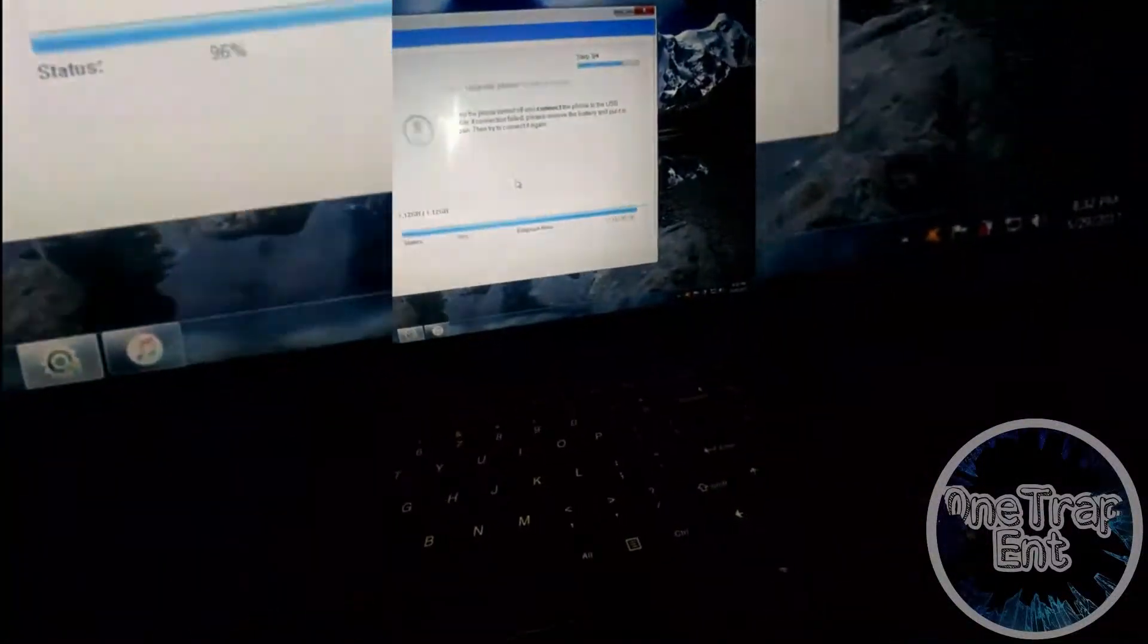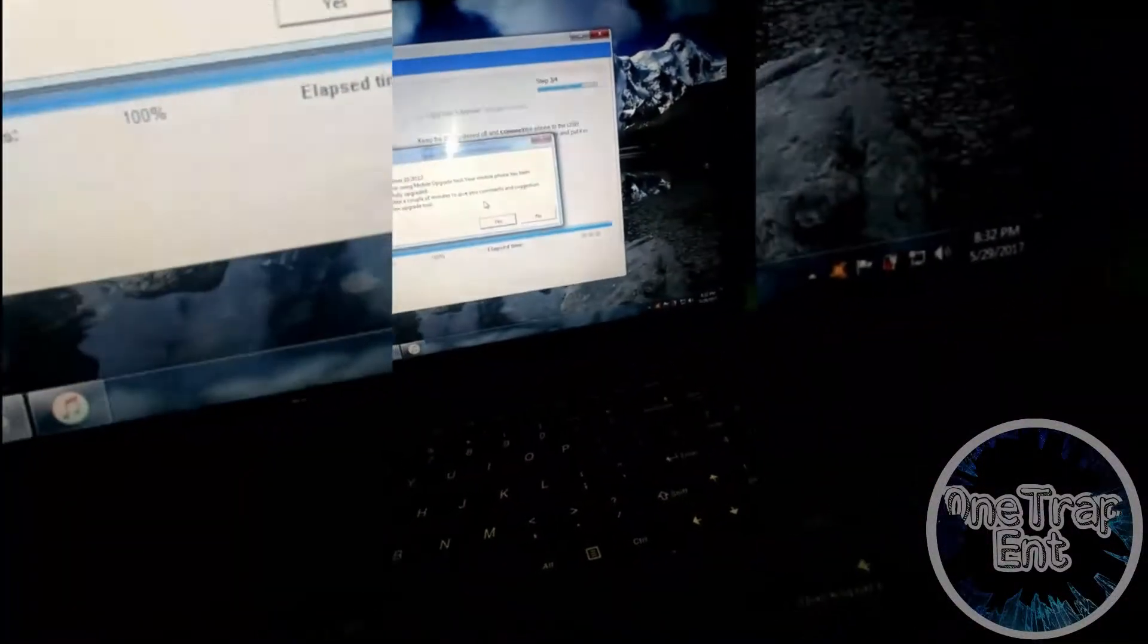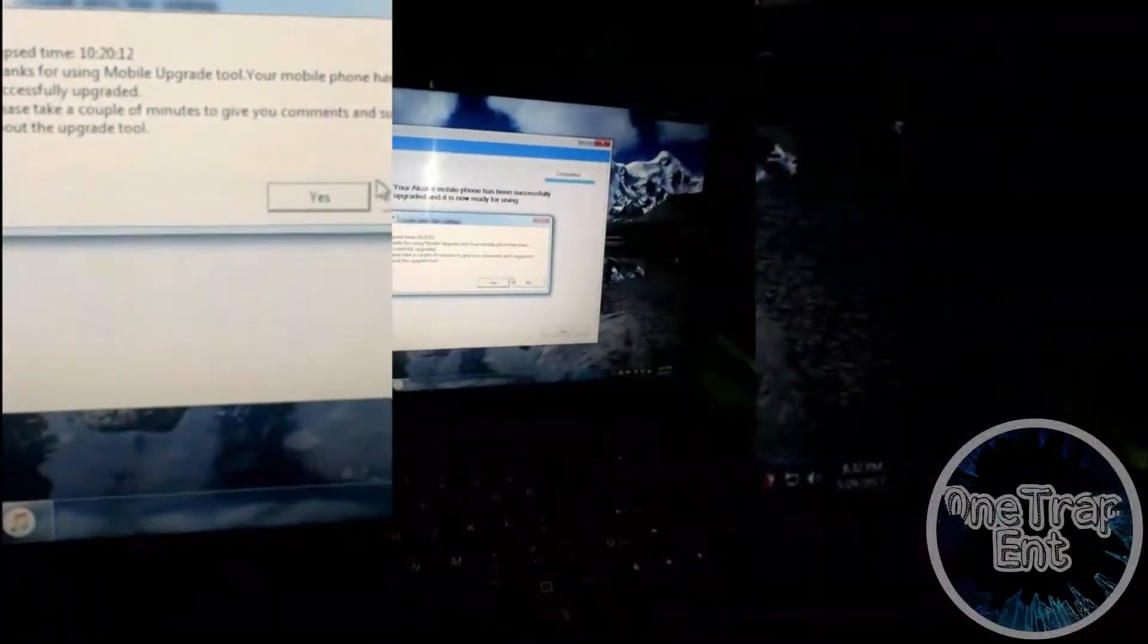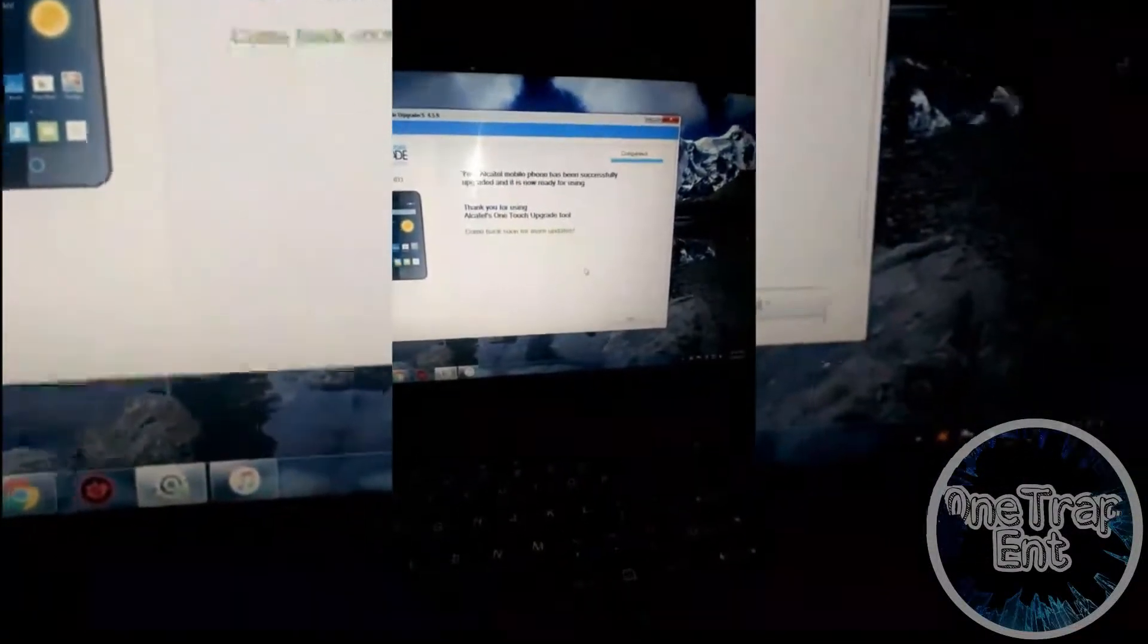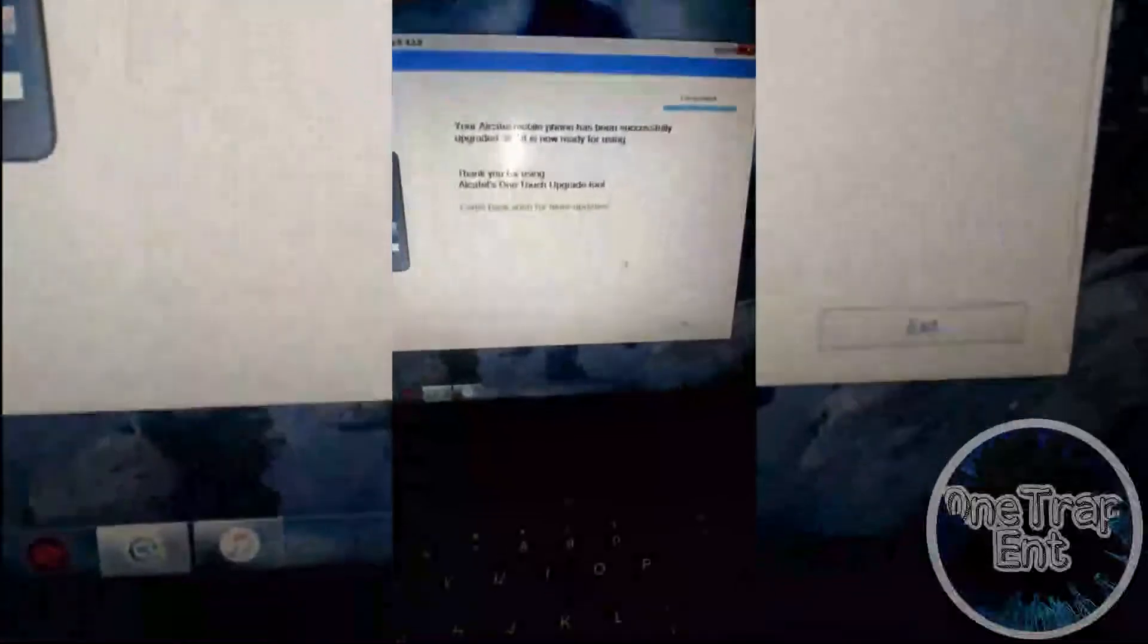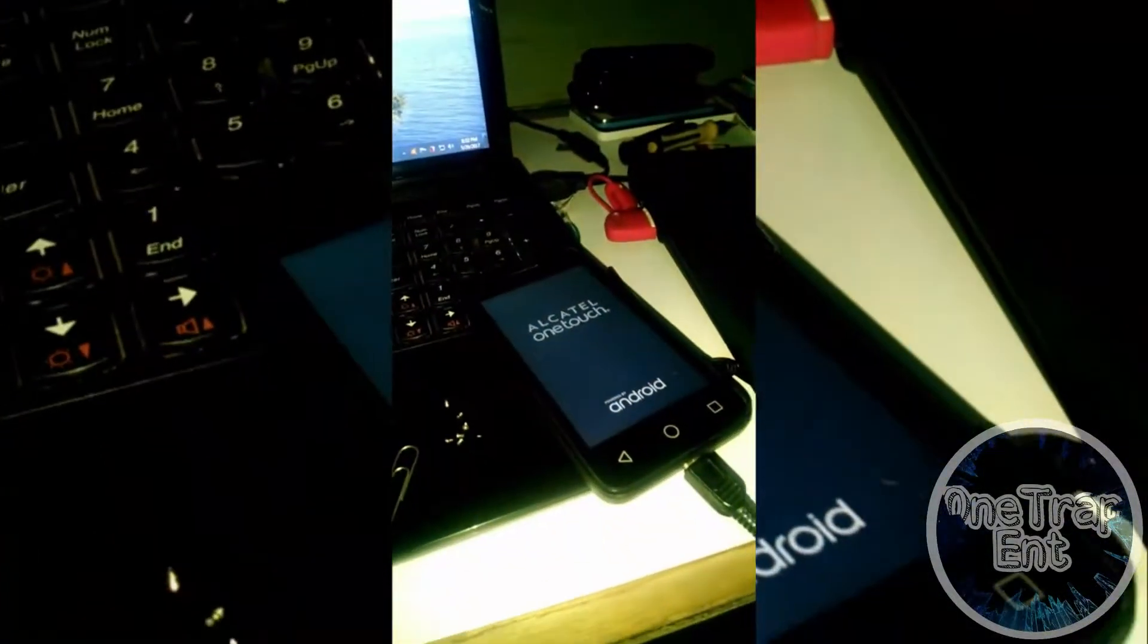It's almost finished, it's almost finished. There you go, it's finished. Just gonna press no for that. There you go.